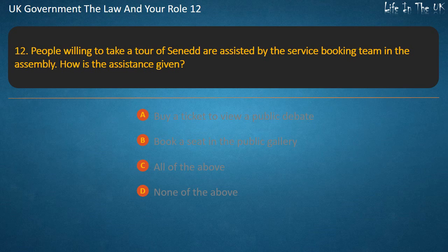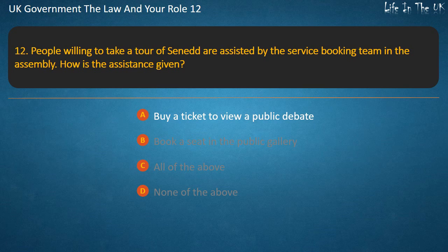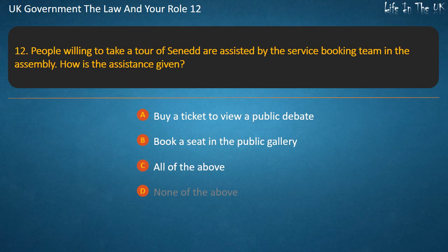Question 12: For people willing to take a tour of the Senedd or a city assembly, how is assistance given? Options: buy a ticket to view a public debate; book a seat in the public gallery; all of the above; none of the above. Answer: Book a seat in the public gallery.